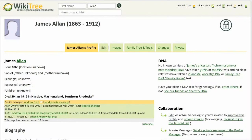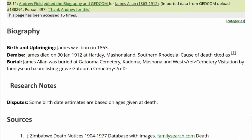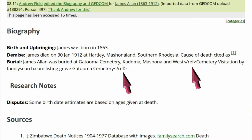Here is the public view of James Allen's profile. You can see in the Biography section that two closed ref tags are visible. That means open ref tags are missing.